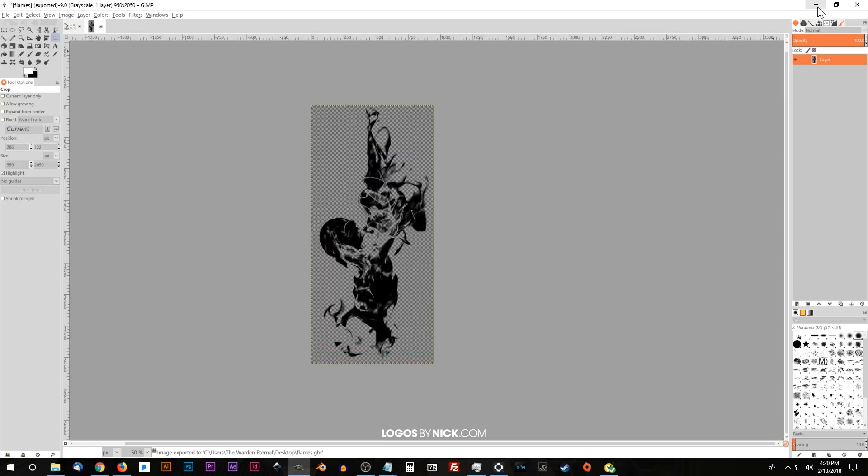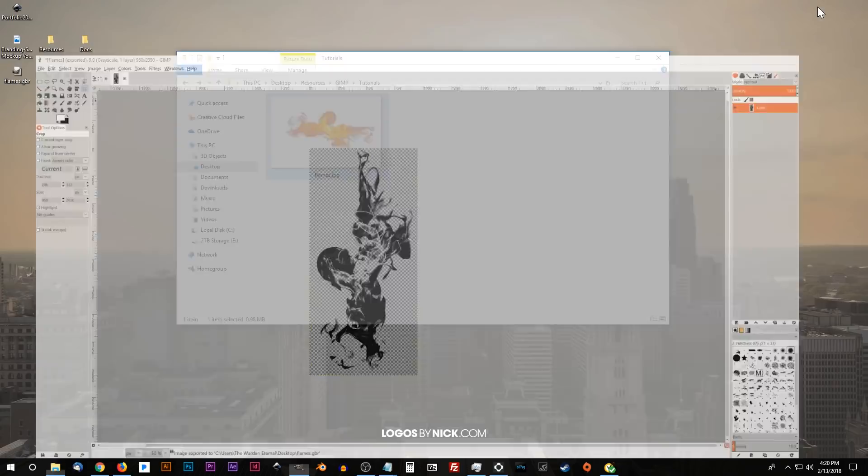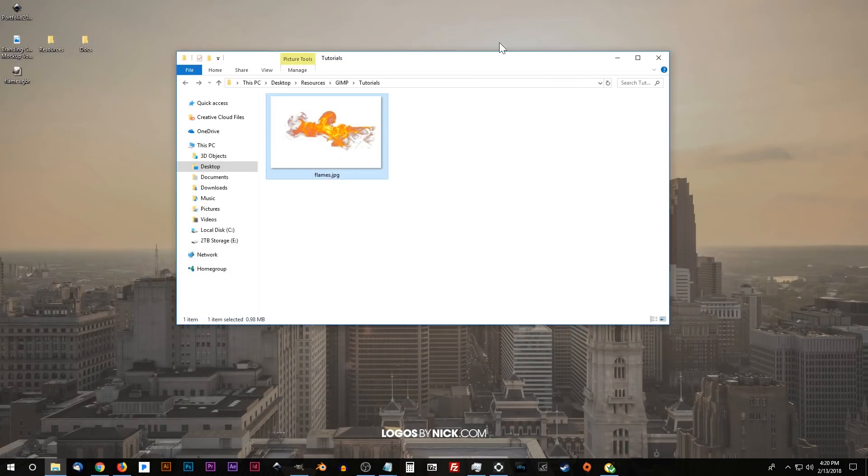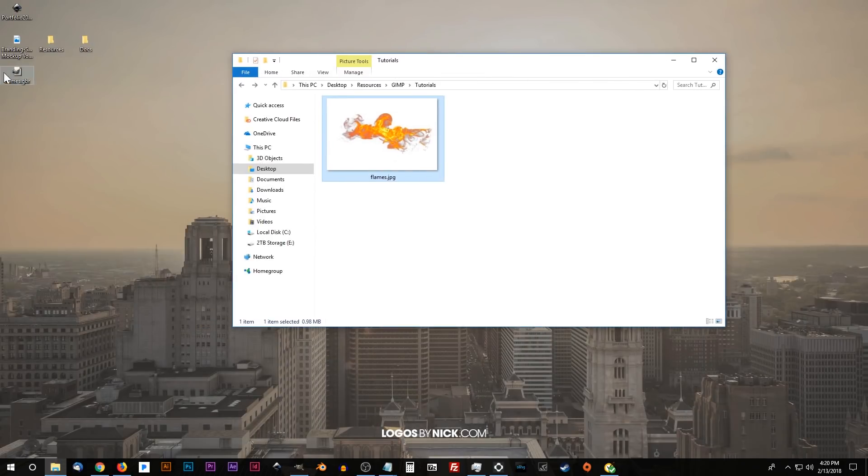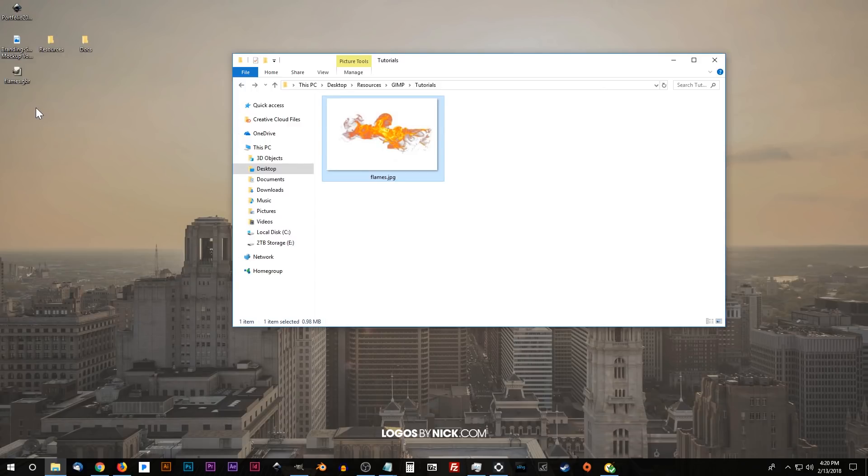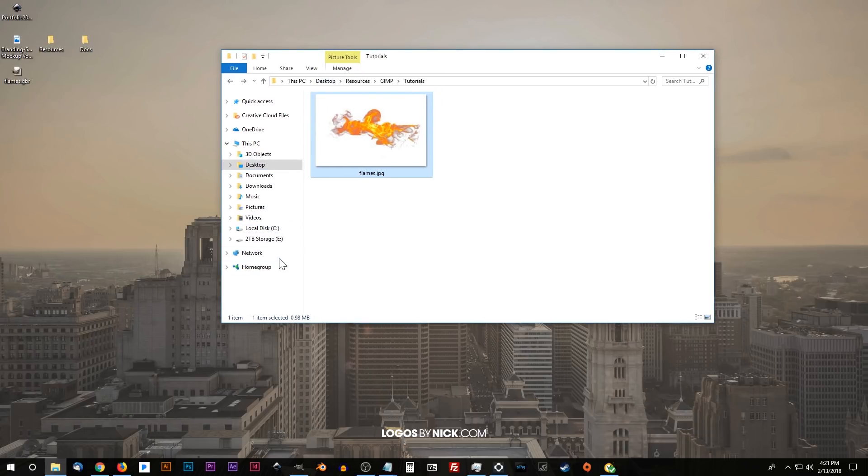And what I'm going to do is I'm going to minimize this window and you're going to see there's the GBR file on my desktop. So what I'm going to do now is I'm going to place this within the brushes folder within the GIMP folder on your hard drive. So I'm going to open up the folder, the file explorer. This is if you're using Windows.